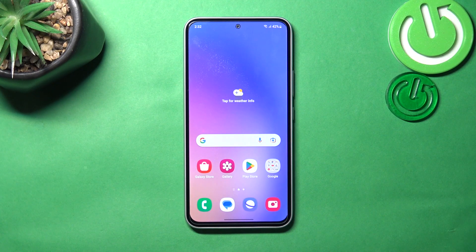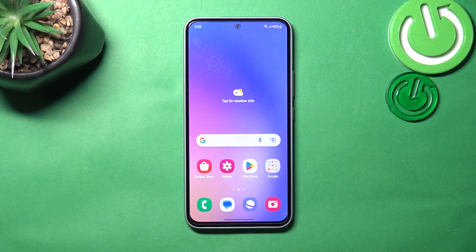Hello, in front of me I've got Samsung Galaxy A54. In this video I'll show you how to manage Google Wallet.